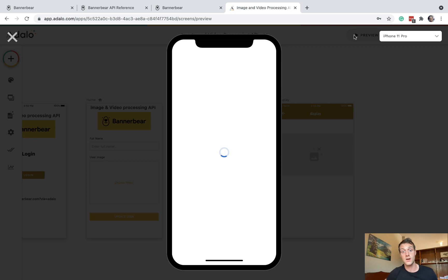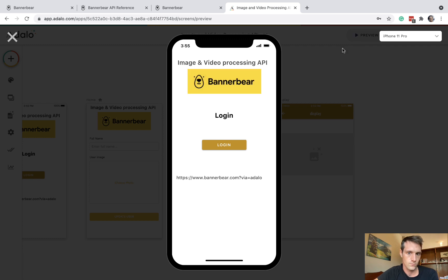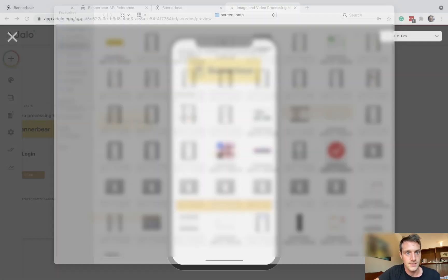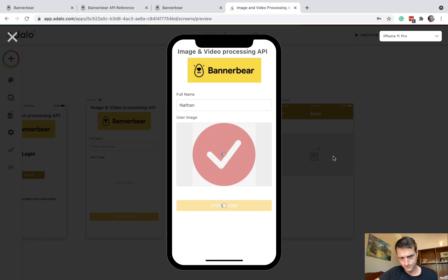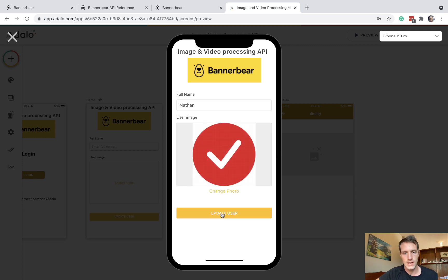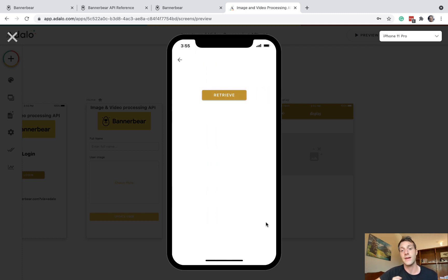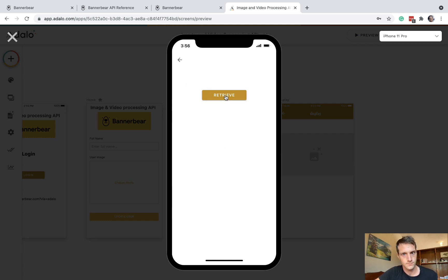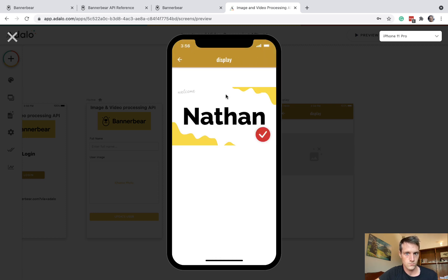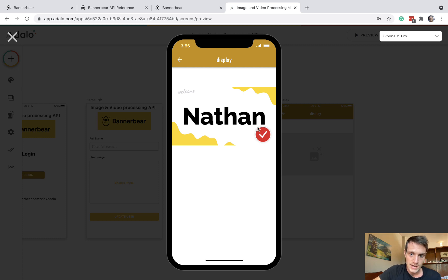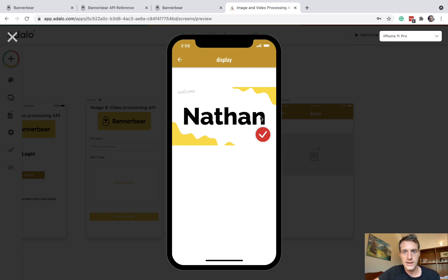We've done quite a lot, so let's test it all out and see how it goes. Let's log in. My name is Nathan, and let's put in an example image. And hit update. This should run our first custom action. So that should have run, and now let's run our retrieve action. And there we go. Perfect. So that whole process is run, and we've been given back this API-generated image. It's got our input image in the corner. It's got our text up here. Yeah, so we got there.